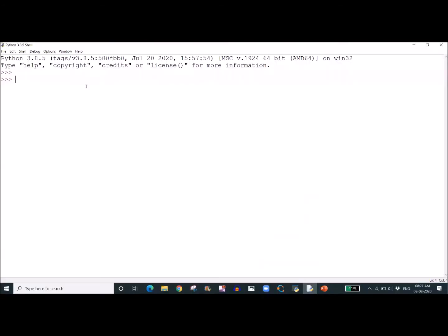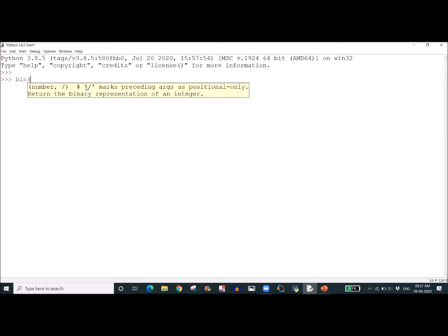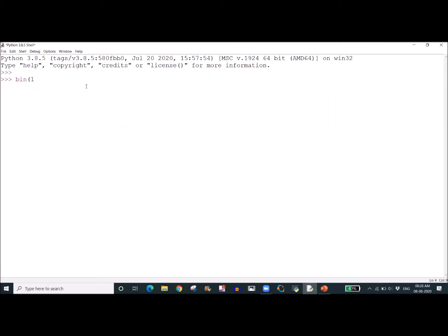We are discussing number system conversion — how to convert decimal to binary, octal to binary, hexadecimal to binary, and similarly binary to octal, binary to hexadecimal, and binary to decimal. First, I am taking a decimal number 10 and converting it to binary using the command bin(). We get the binary equivalent of 10 as 1010 — that is absolutely correct.